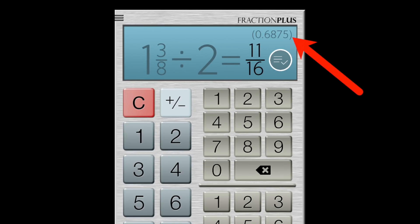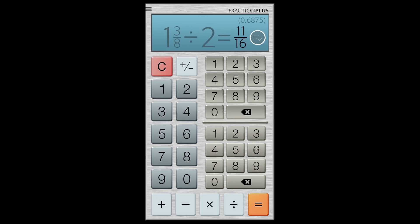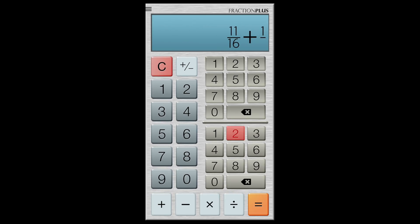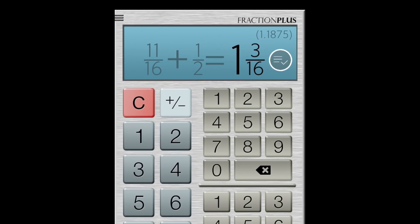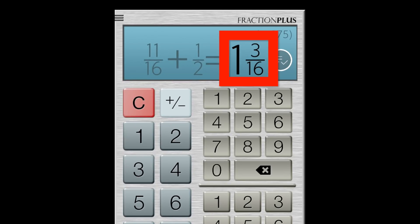Above, it gives a decimal value. Add 1 half. And there's my answer, 1 and 3 sixteenths.